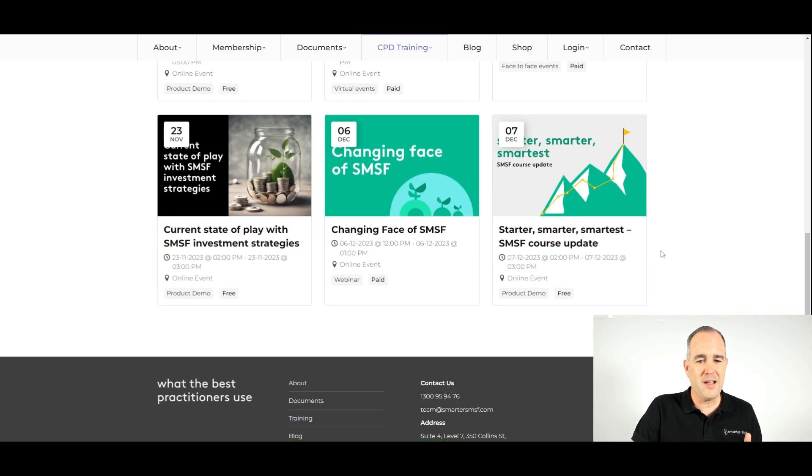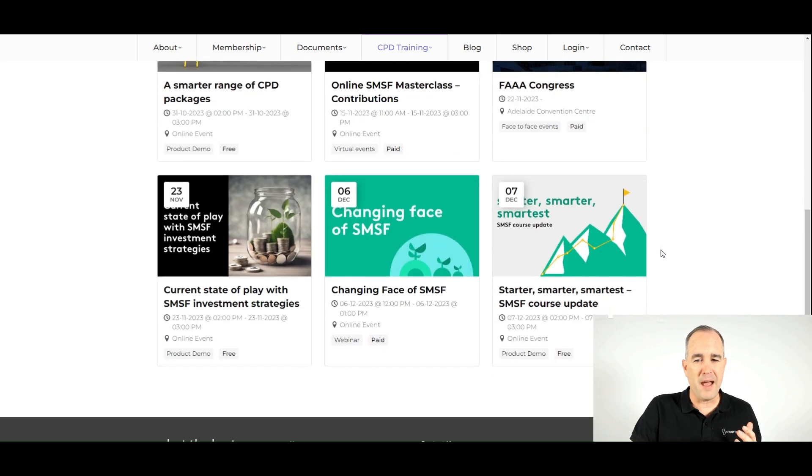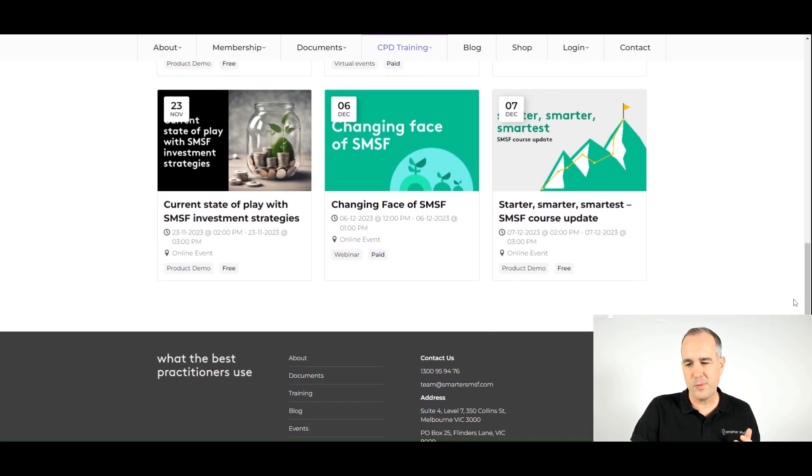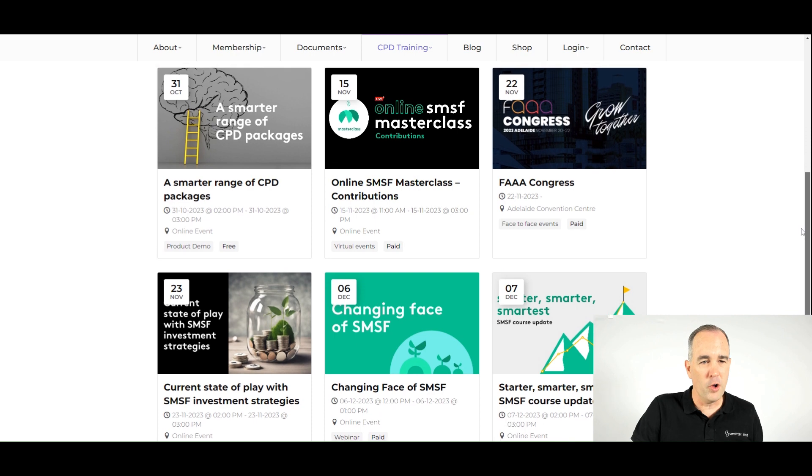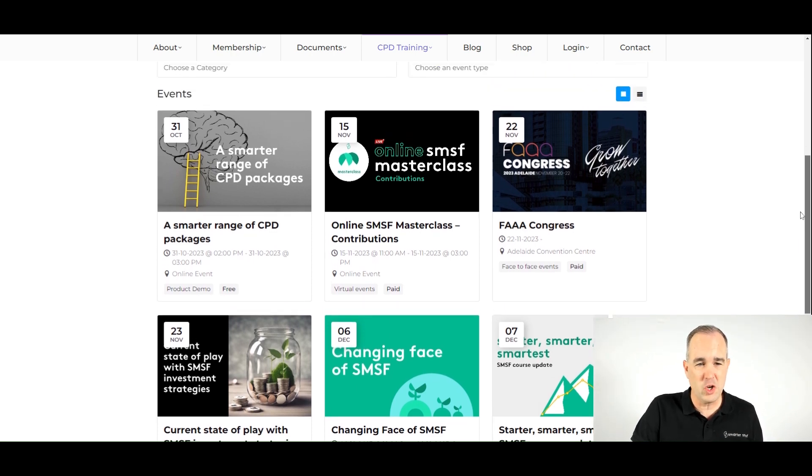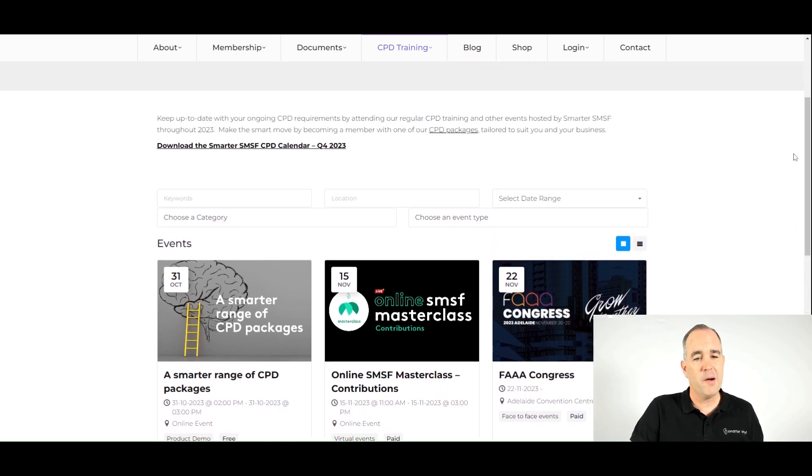So you can see here, if you do want to find out more about the upcoming events with Smarter SMSF, we encourage you to jump onto the Smarter SMSF events page. You can click in, find out more about the events and register at any point in time.